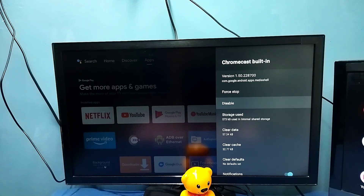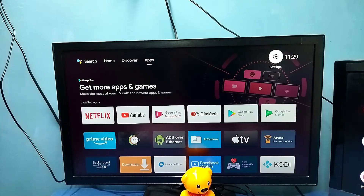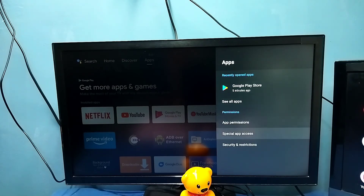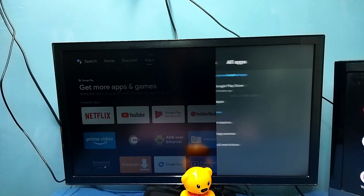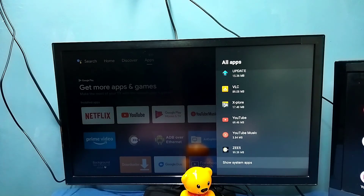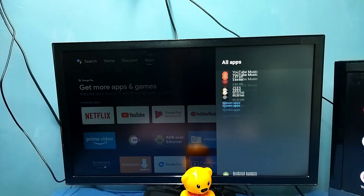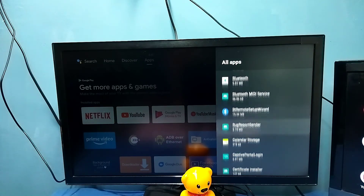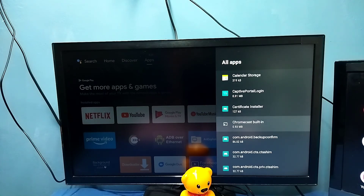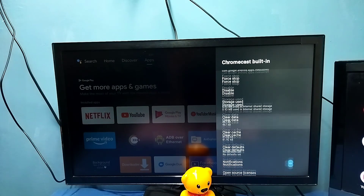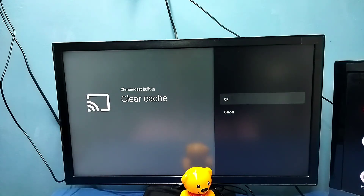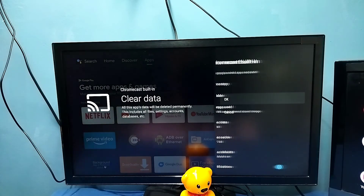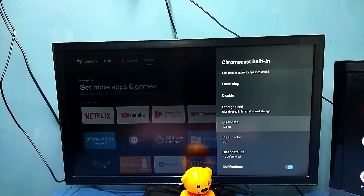After uninstalling updates, you can try the Chromecast. That is method three. Method four: go to Settings, select Apps, then 'See all apps,' go down and select 'Show system apps,' then select Chromecast built-in from the list. Here you can try 'Clear cache,' then 'Clear data,' and then try the Chromecast again.